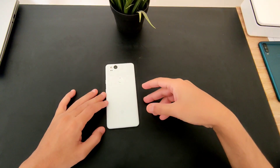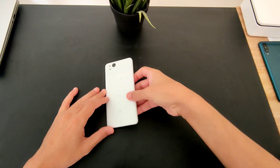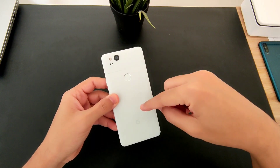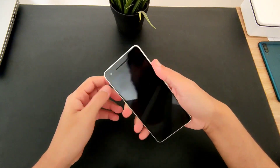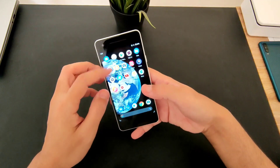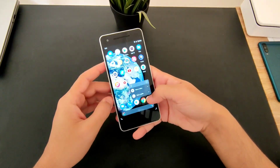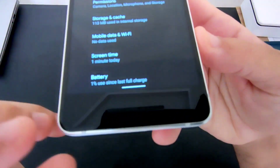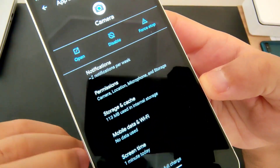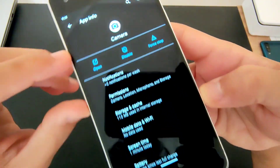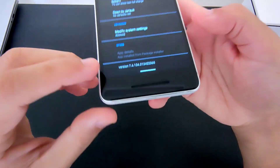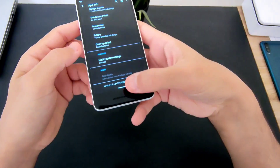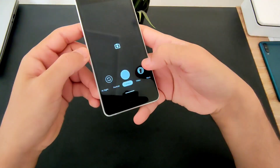Hey, what's up guys! Today I have an update for you regarding the Pixel 2. We have the Pixel camera APK 7.4, which released on the 6th of June — the newest one. I just installed it, let me show you. Here you can see information: version 7.4.1, the newest, latest Google Pixel camera.